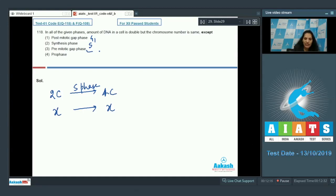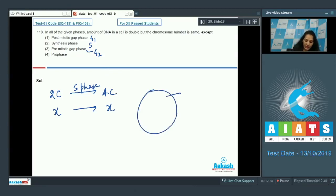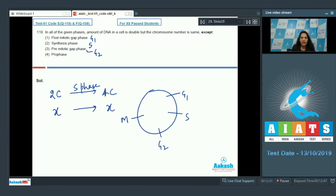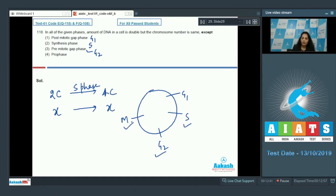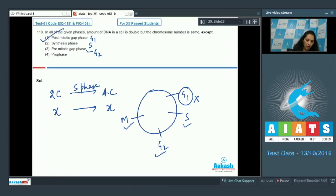Post-mitotic gap phase is G1, synthesis phase is S, pre-mitotic gap phase is G2, and prophase is the first phase of M phase. In the cell cycle — G1, S, G2, and prophase — you will find double amount of DNA in S phase, G2 phase, and M phase, but not in G1 phase. So the correct option for question 118 is option number one.